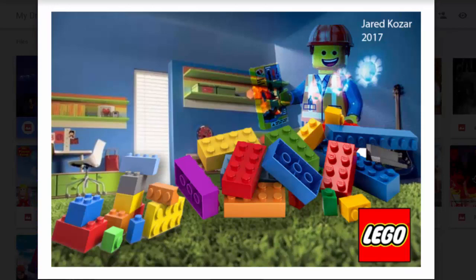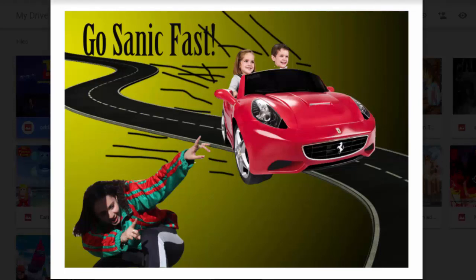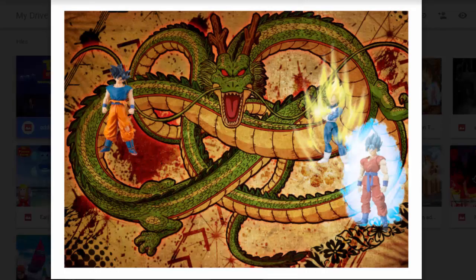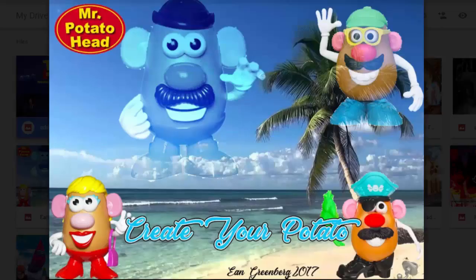Here we've got a cool one from Jared — that's a great start. I'm assuming this is Paloma. 'Sanic Fast' — that's interesting. I want to see more examples of blending modes, but I like the idea behind it. Jackson, this is a good start. Andrew, I love Call of Duty — World War II is great. I want to see more examples of blending modes like we have here with Ian — well done. Create your potato — that's a nice start.